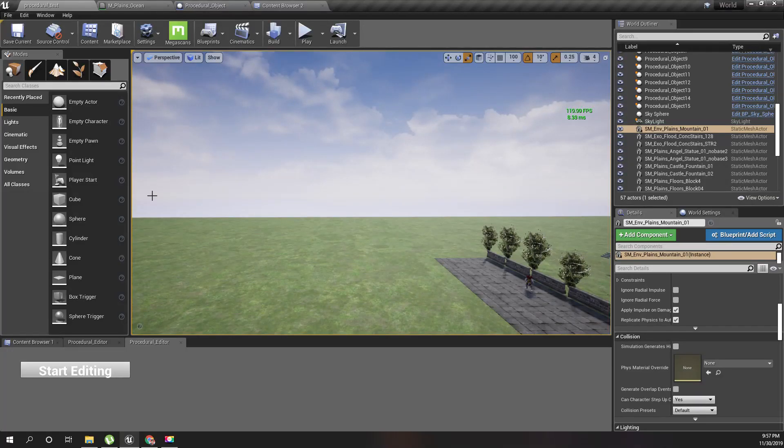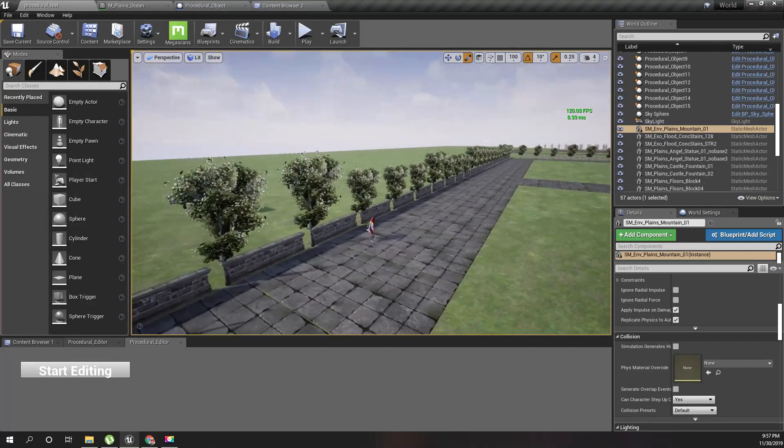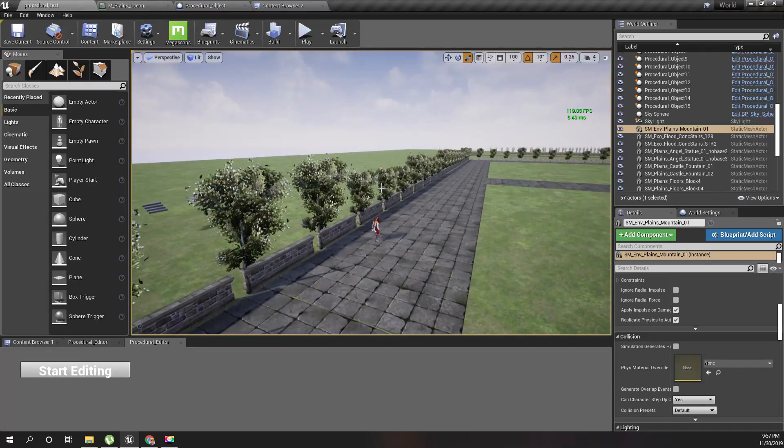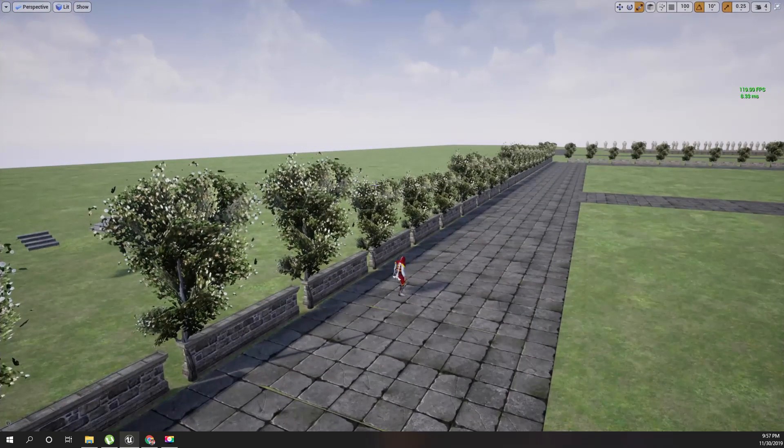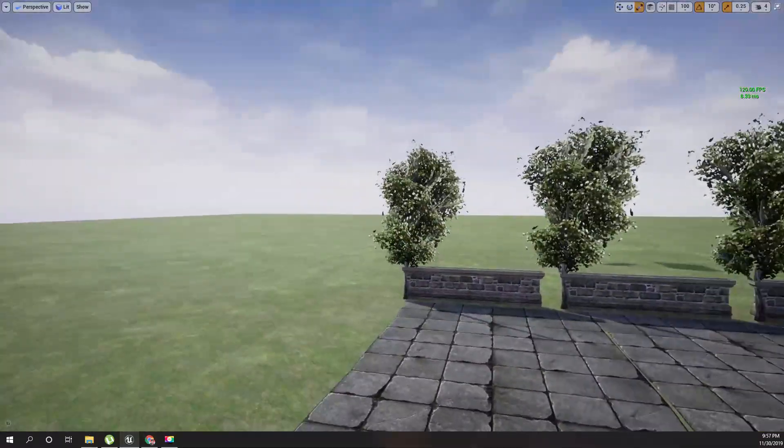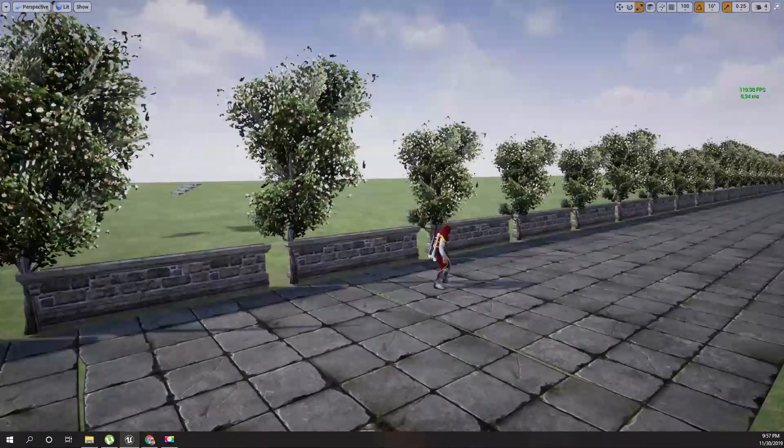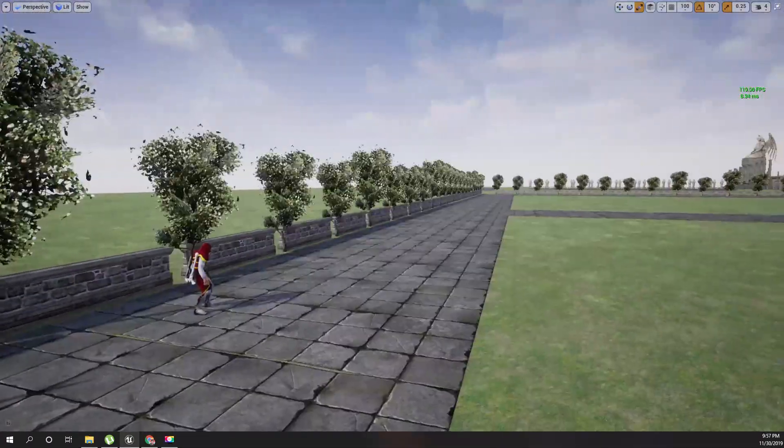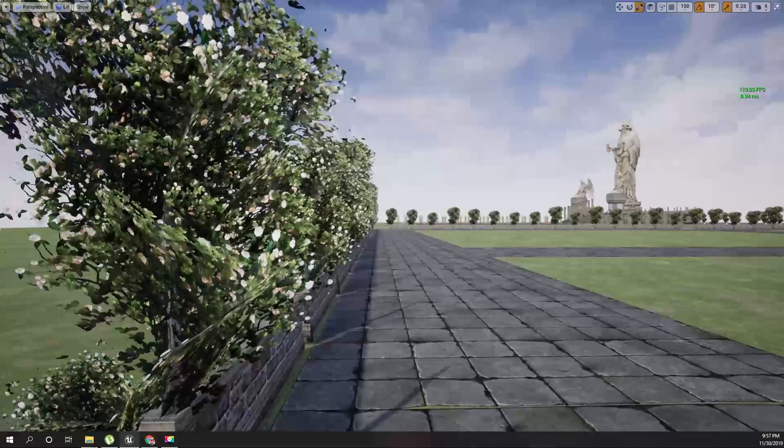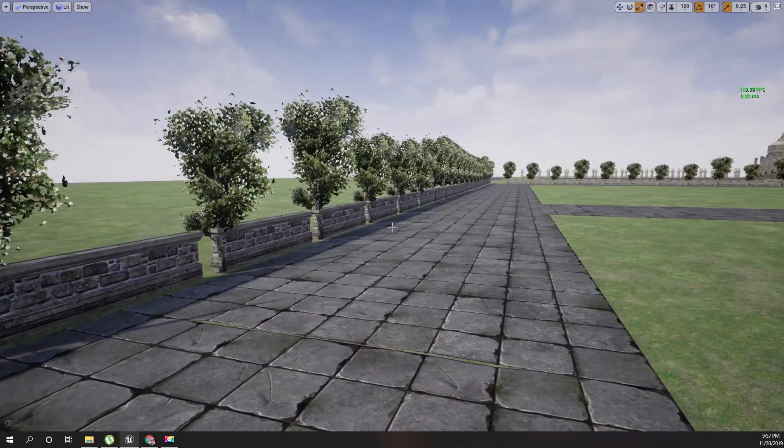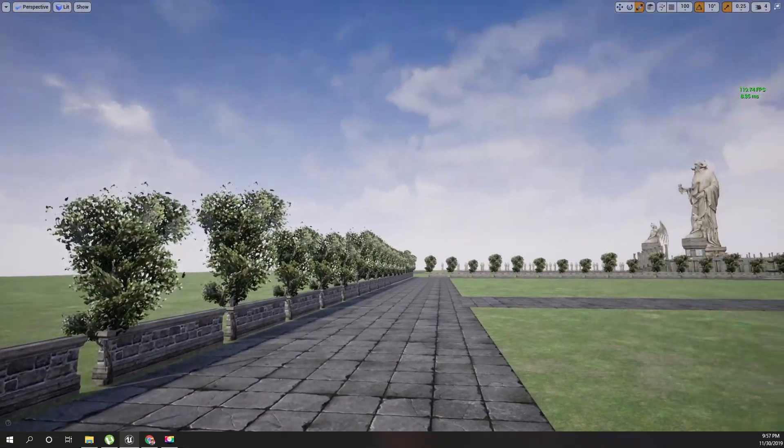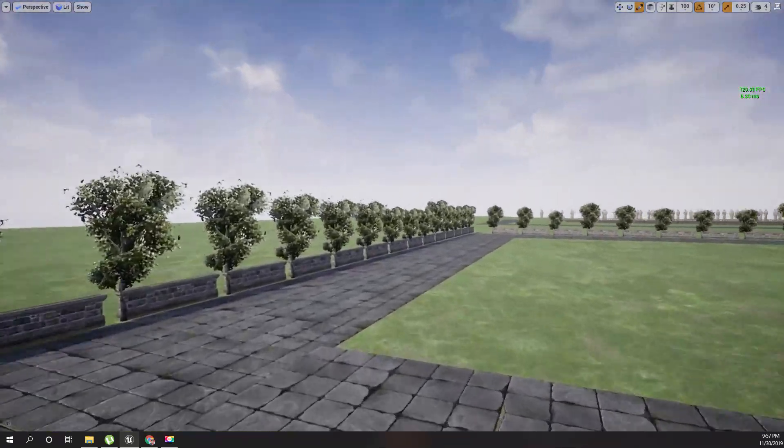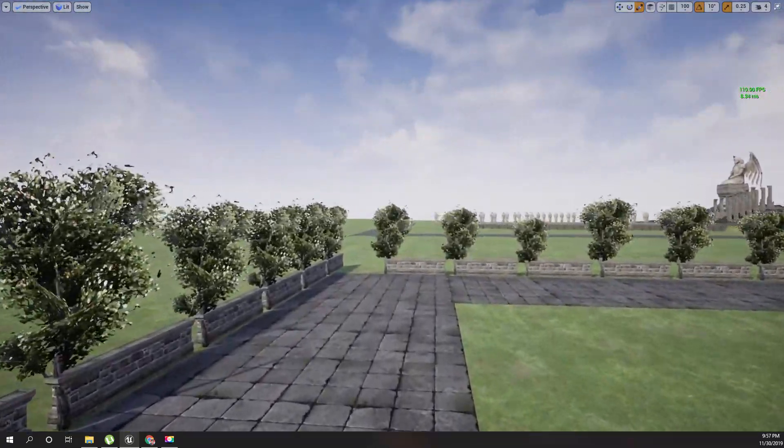Right, so here is the problem I have. I wanted to place this line of trees on the side of the road with the procedural tool that we have been developing, and the problem is that...